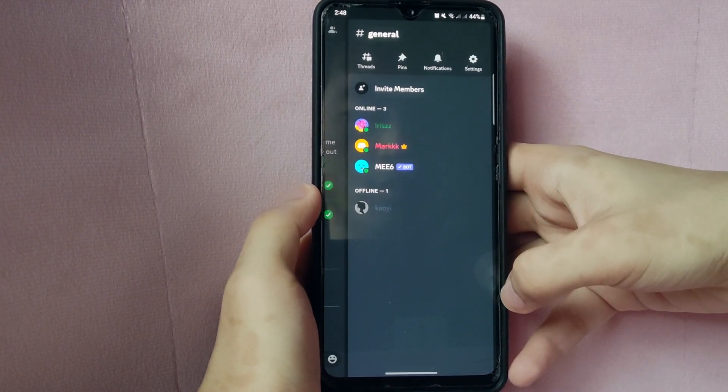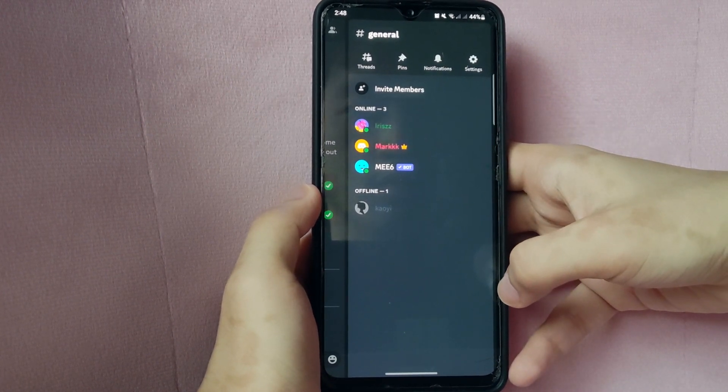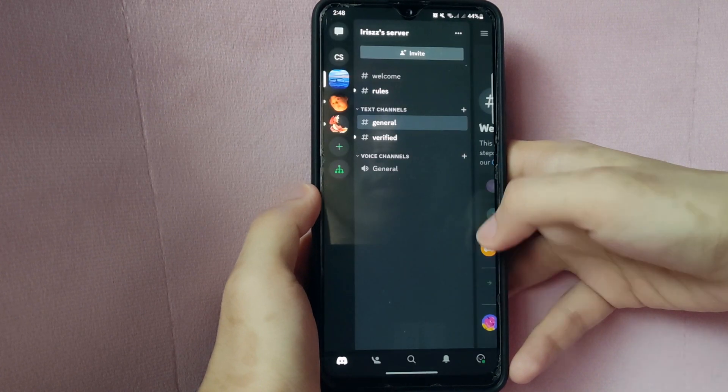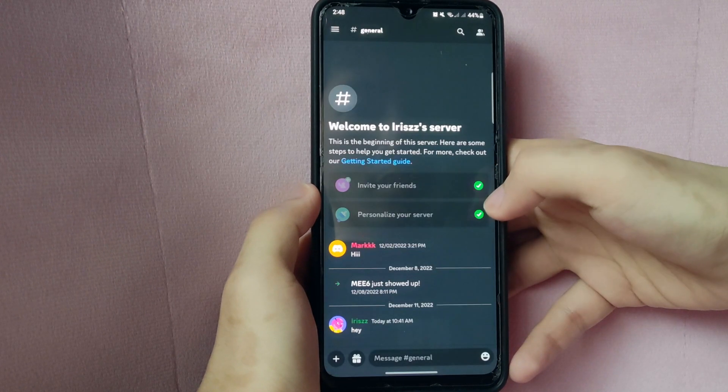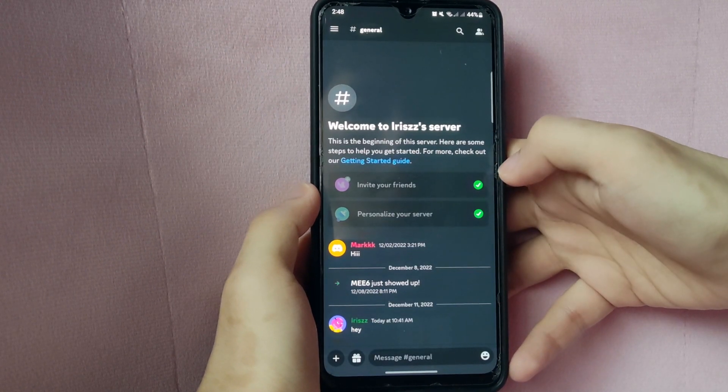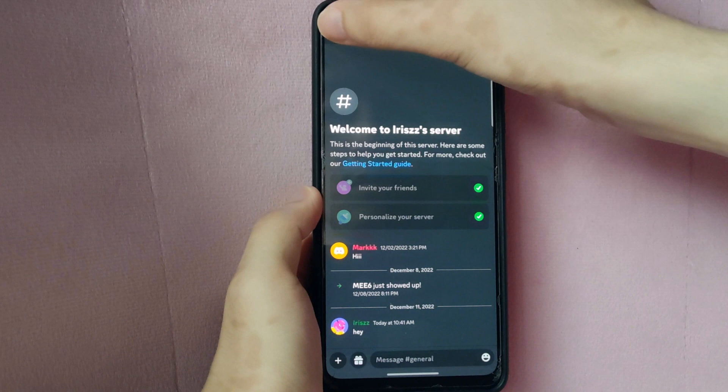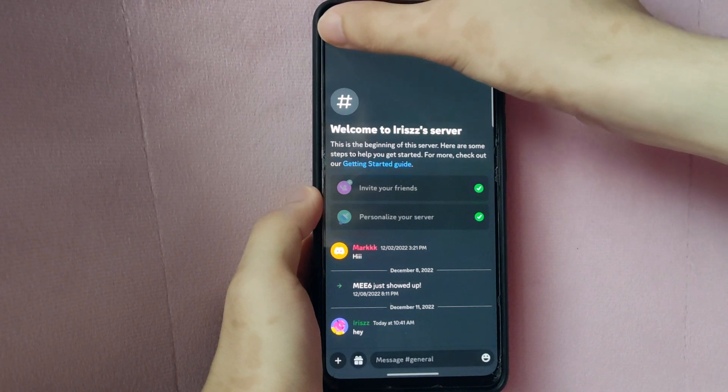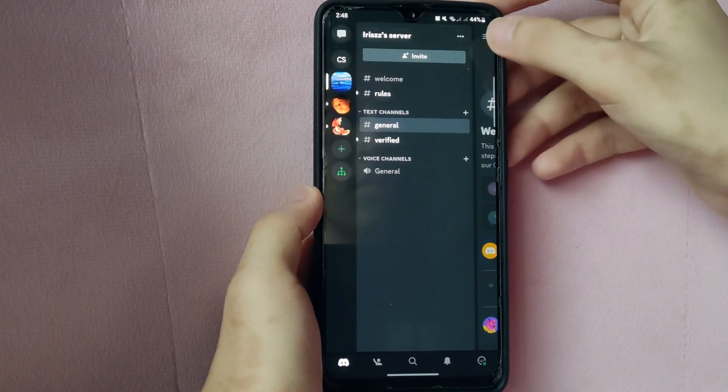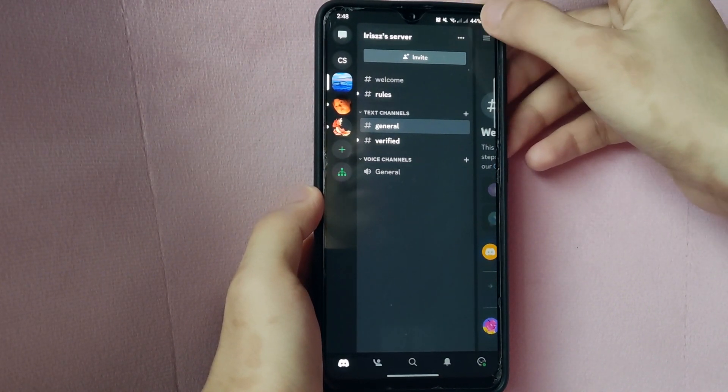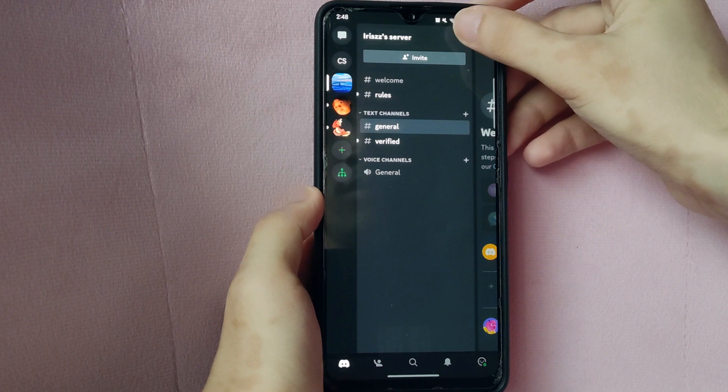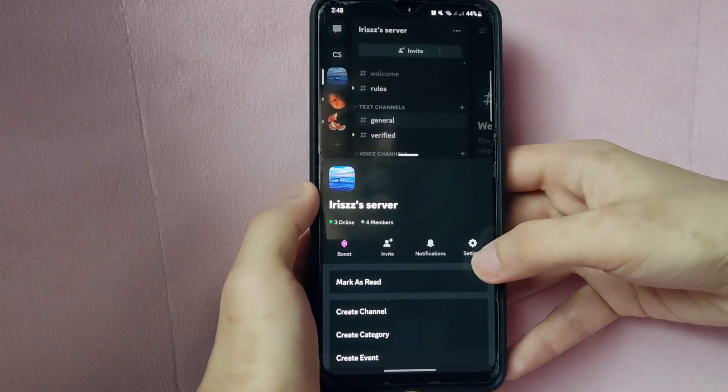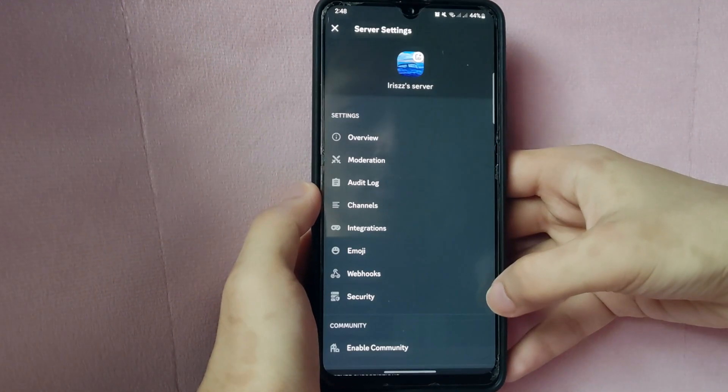So if you want to transfer your server ownership to one of your members, go back to server settings. Click these three lines at the top left corner. Tap on these three dots, then tap on this gear icon to go to server settings.